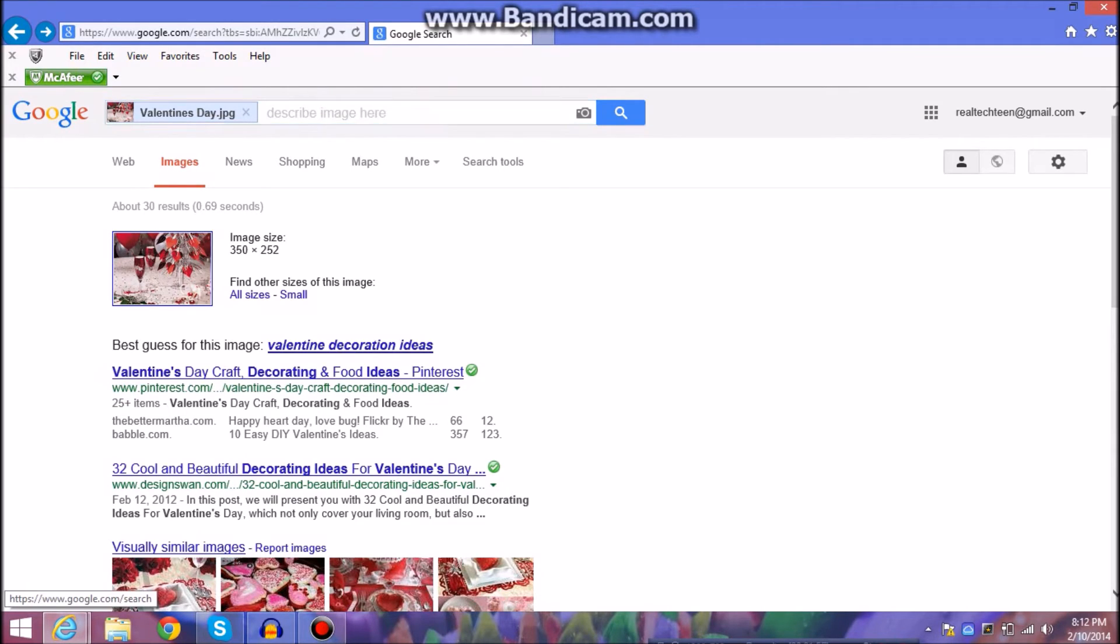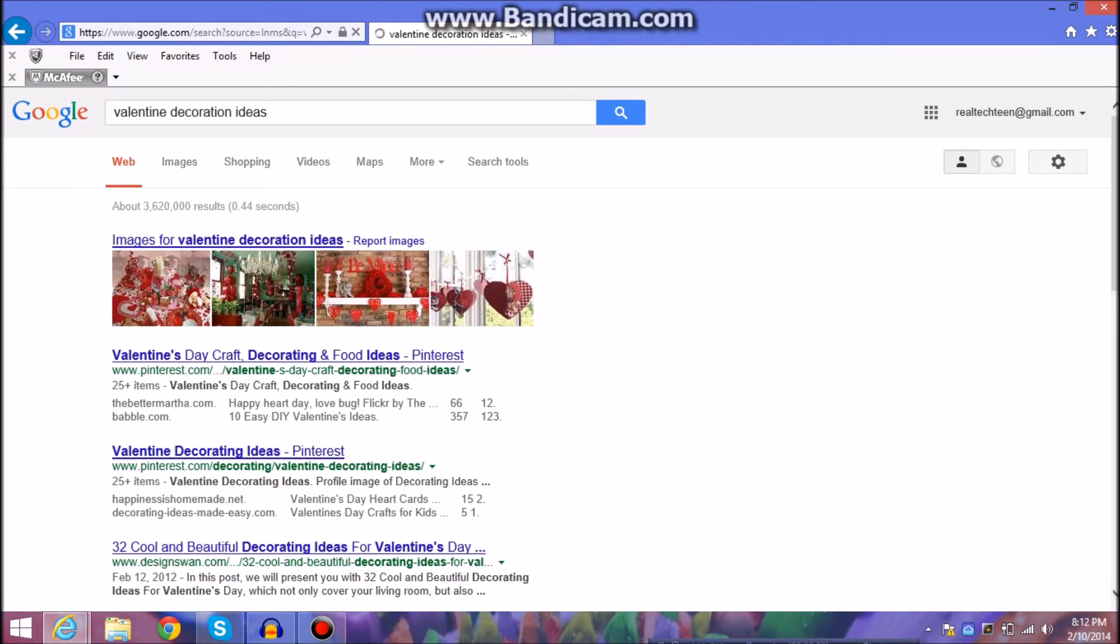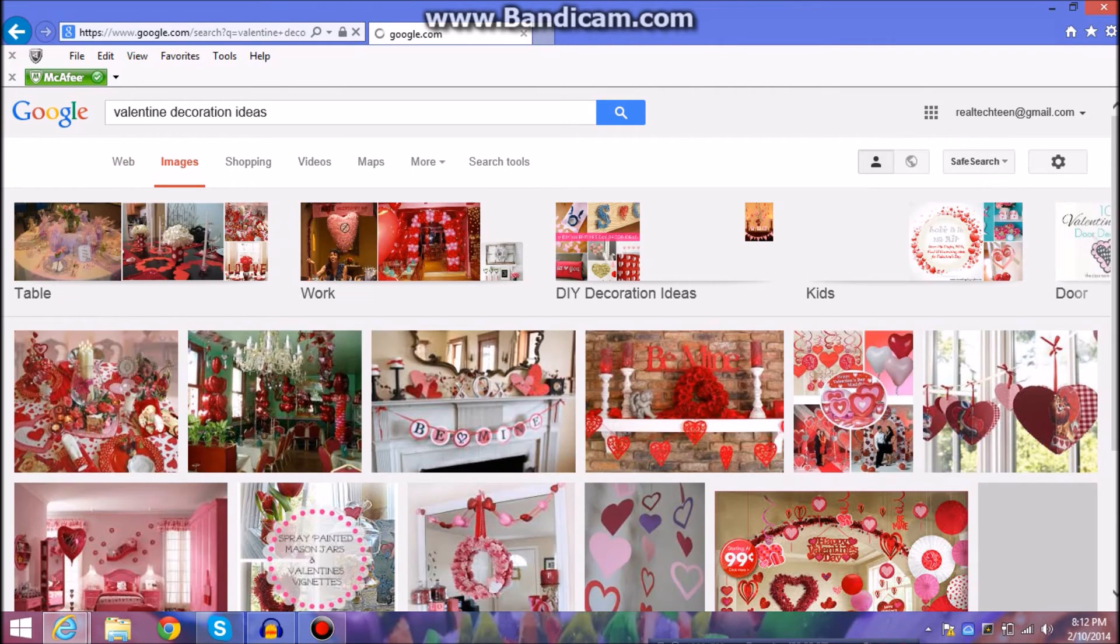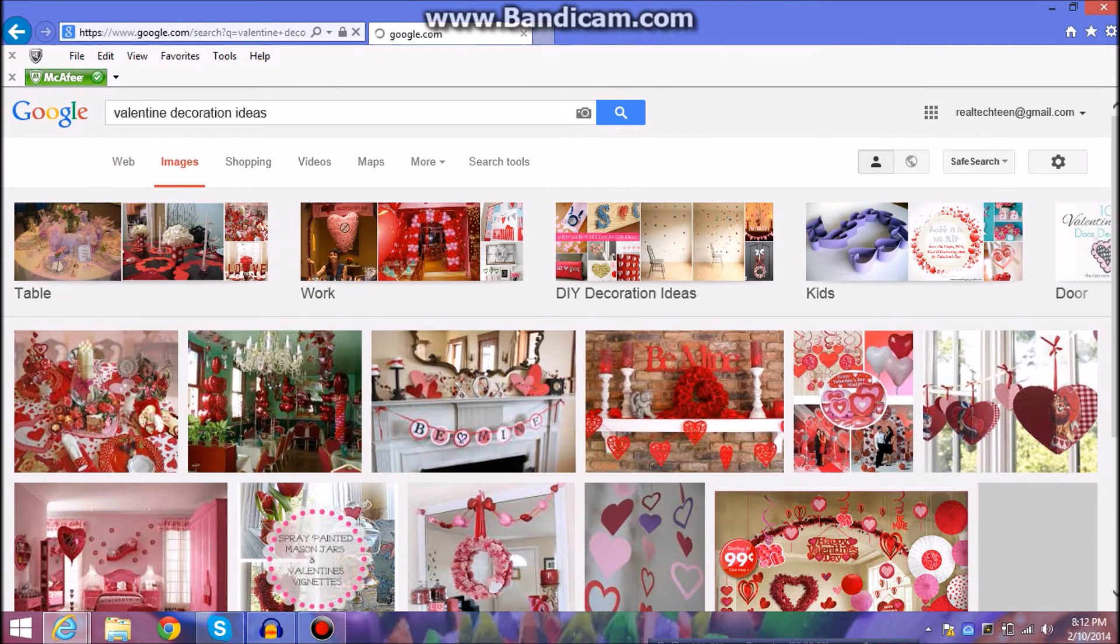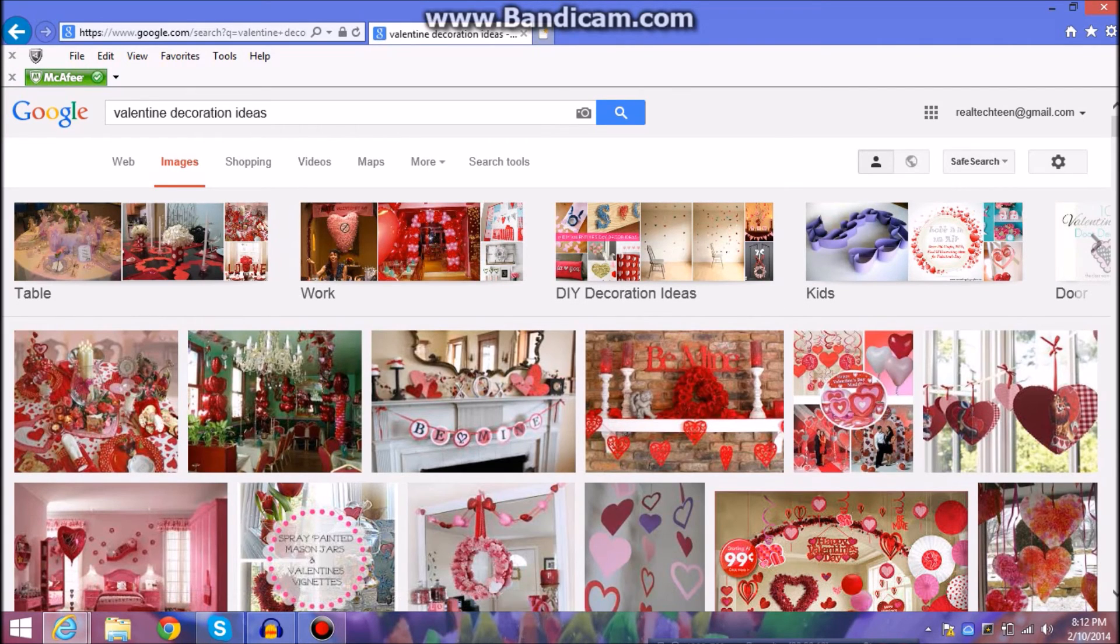And also it says the best guess is Valentine's Day decorations. So that's your best guess if you're searching for it. That's going to show you a bunch of different results and it's really a good idea to use this.